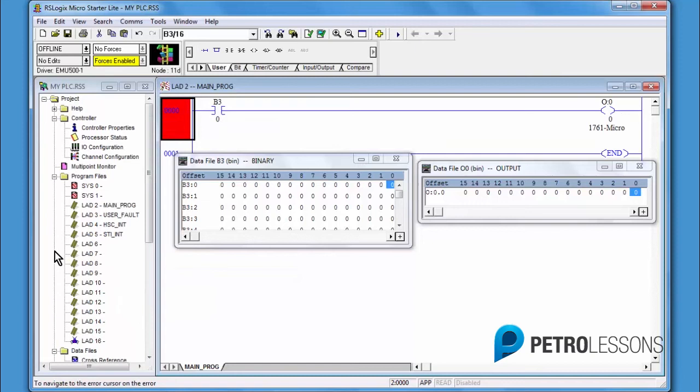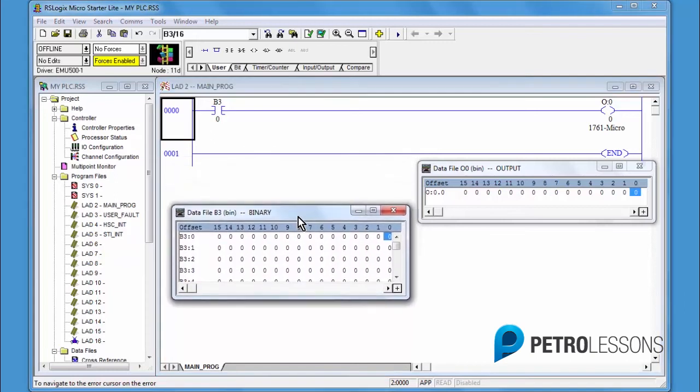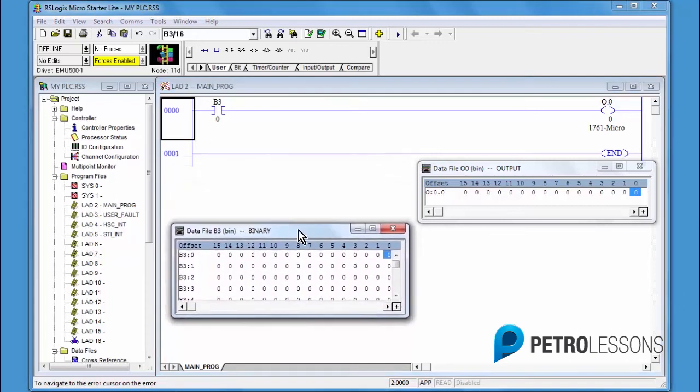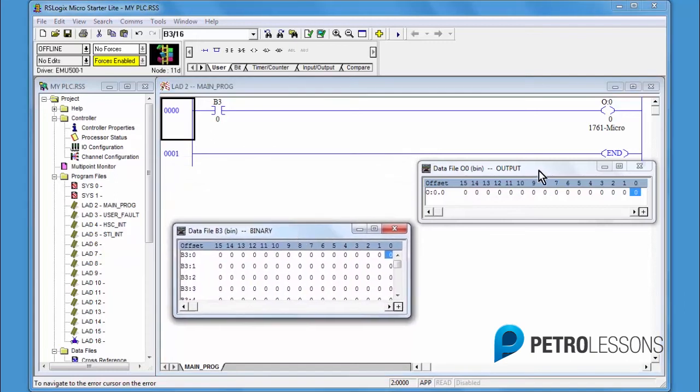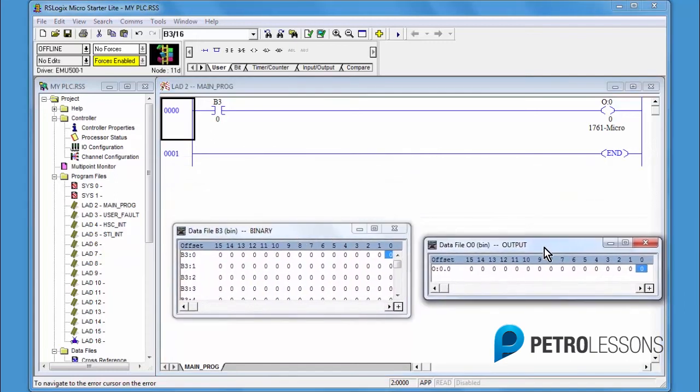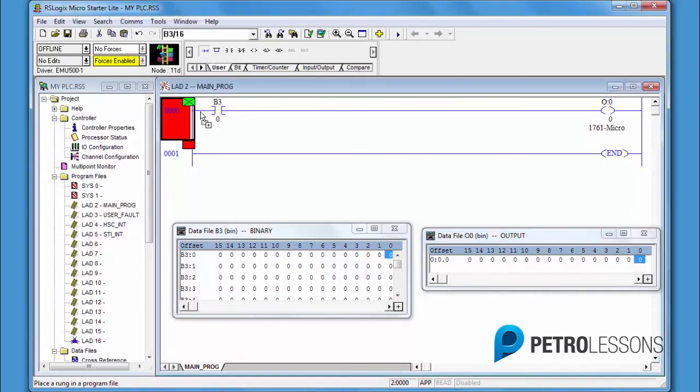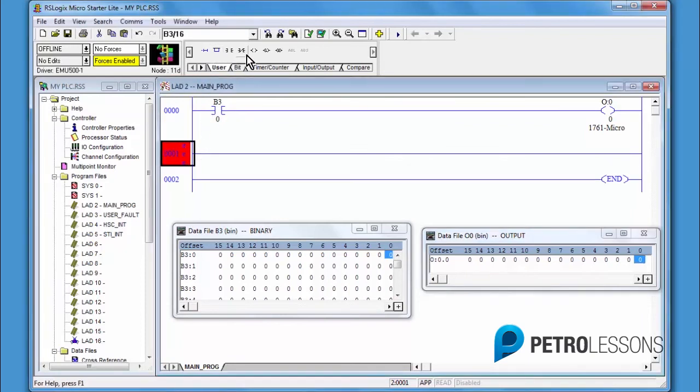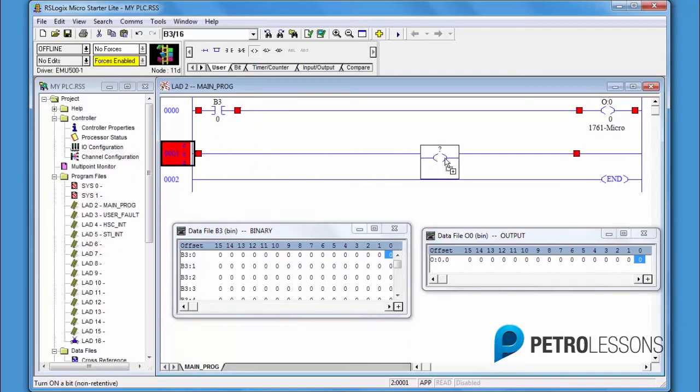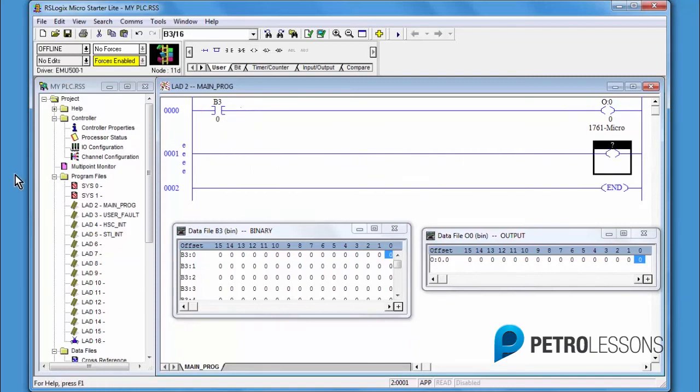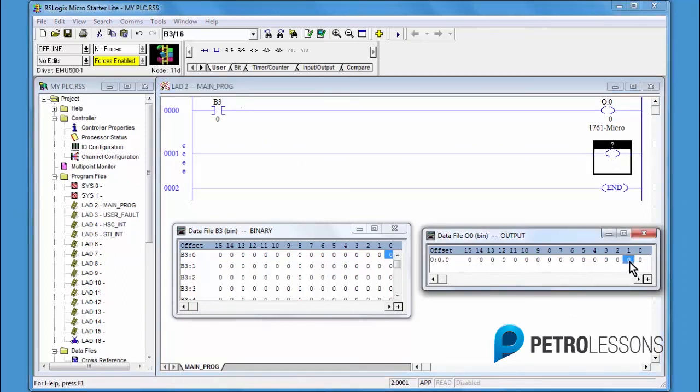Add another rung and another OTE instruction. And assign the address. Output word 0, bit position 1. Left-click, drag, when green, release.